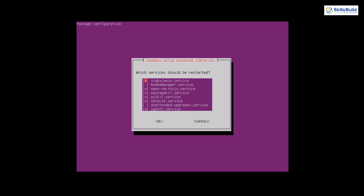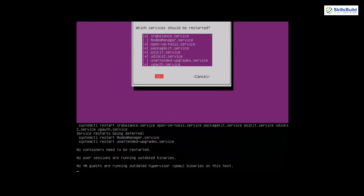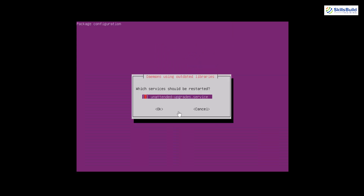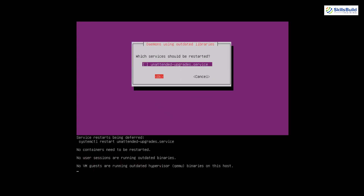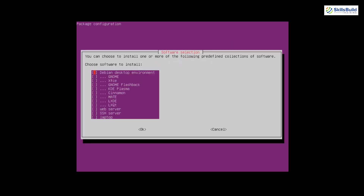After the upgrade completes, Ubuntu may ask about some services — for example, open-vm-tools, which is great for GUI interactivity, and an authentication service. Just go with the default options, press Tab to reach OK, and press Enter. Now to install a desktop GUI, we need a tool called Tasksel. The command is 'sudo apt install tasksel.' Hit Enter, press Y, and hit Enter again.